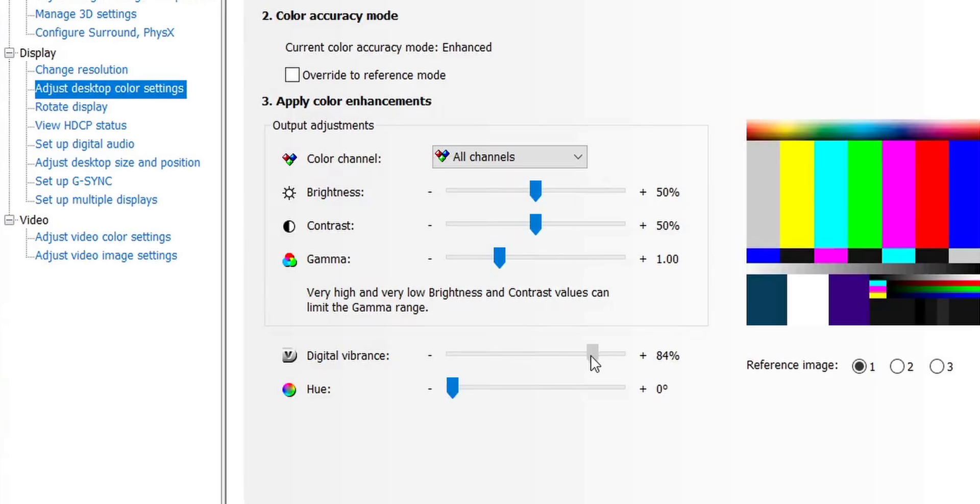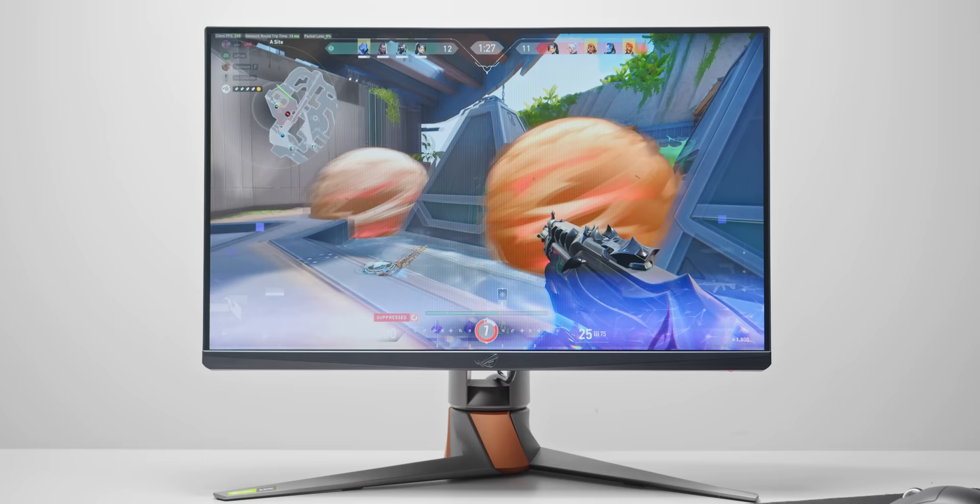Now, how far you turn up digital vibrance is completely up to you, the monitor you're using, and what games you're playing. For games like Valorant, Apex, CS:GO, Rainbow Six, setting it between 75 and 85% can have a huge impact.